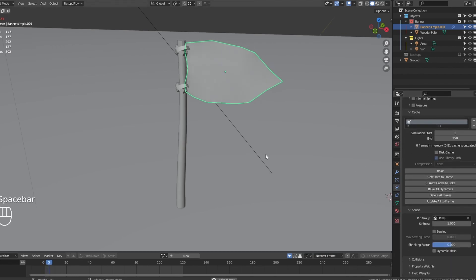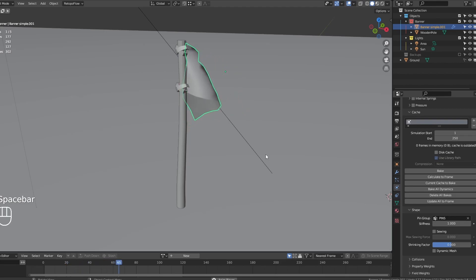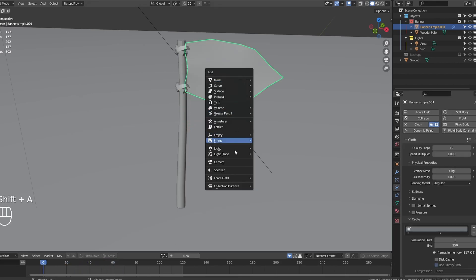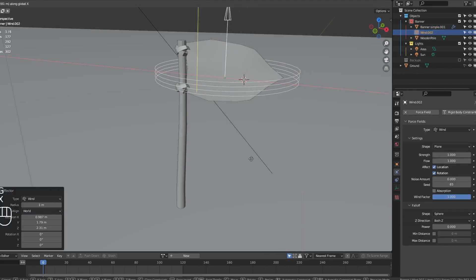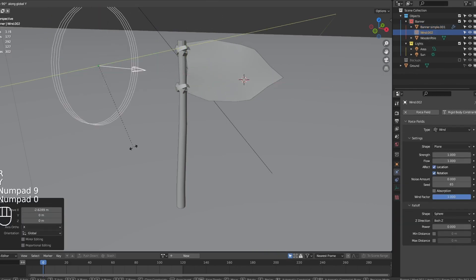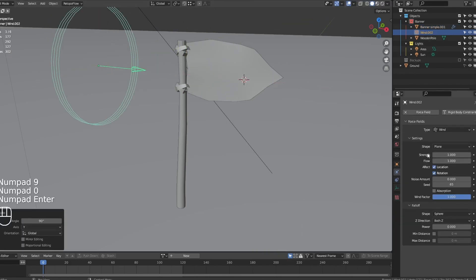Now the flag won't fall down. Create some wind. Make some adjustments until you are happy with the results, and add some strength to it.